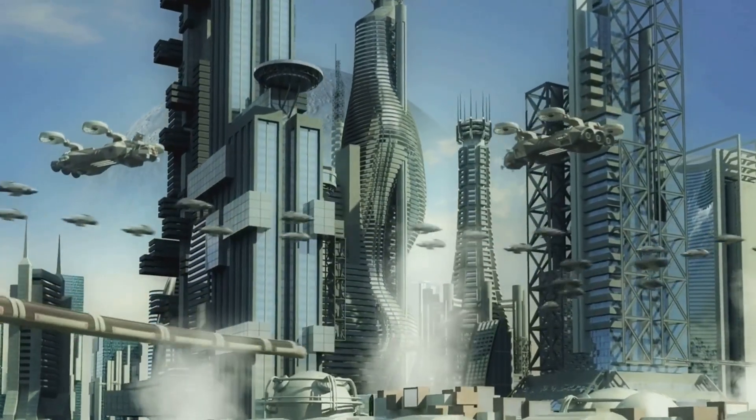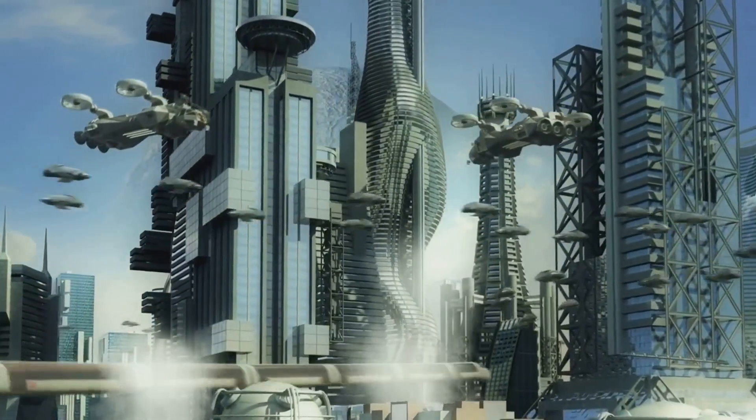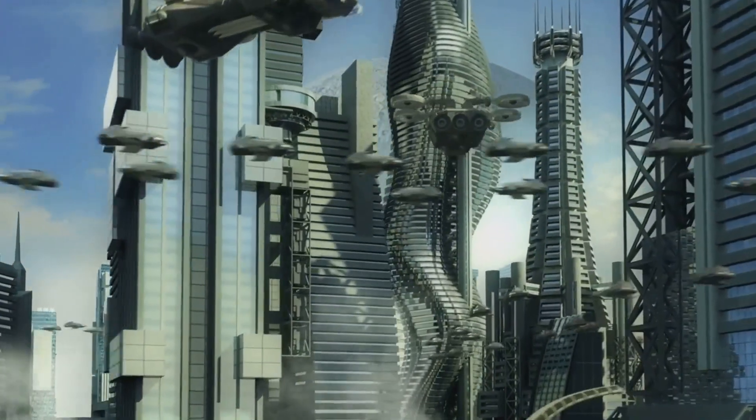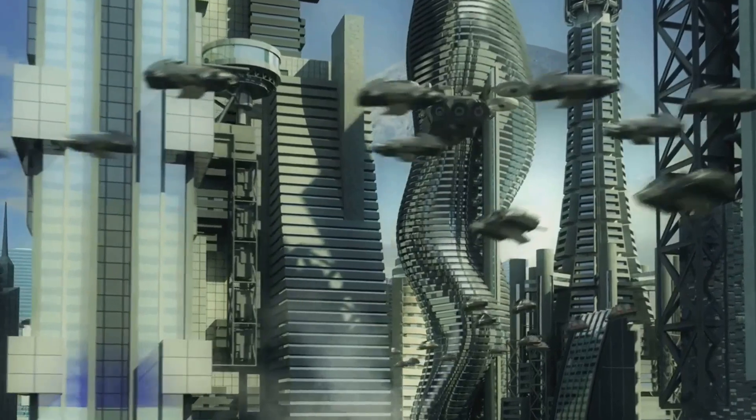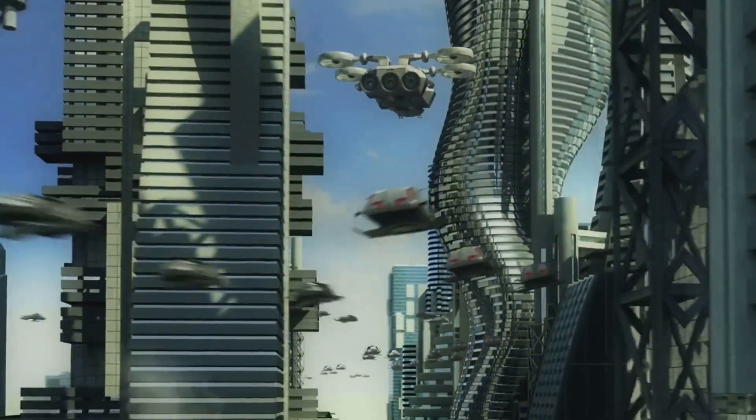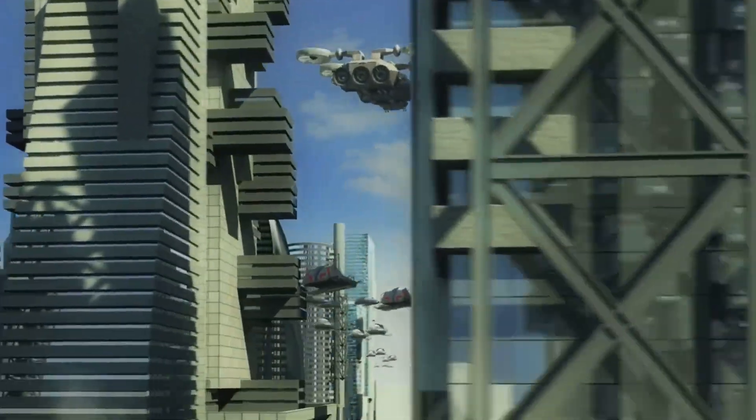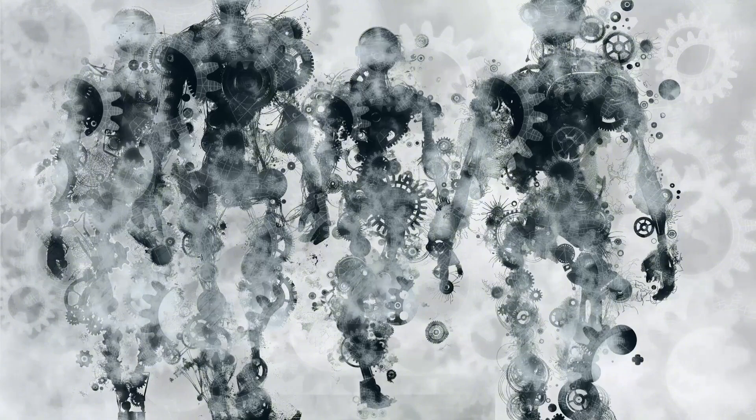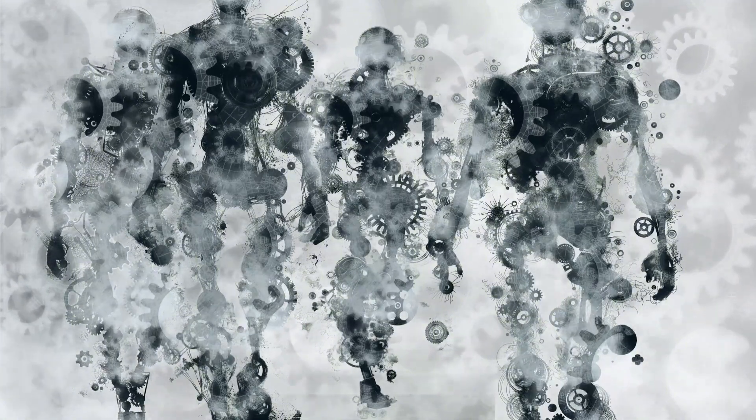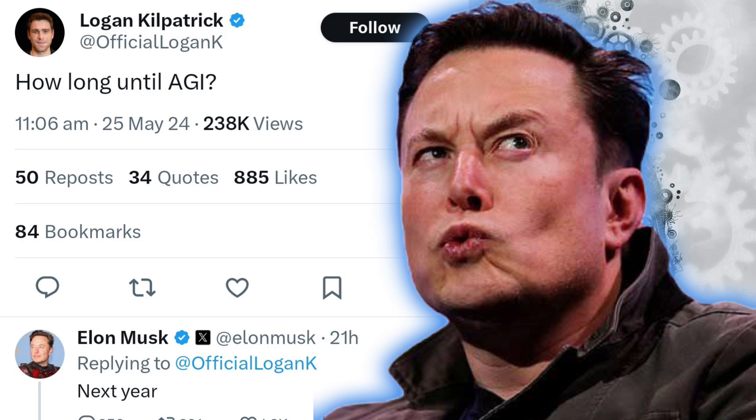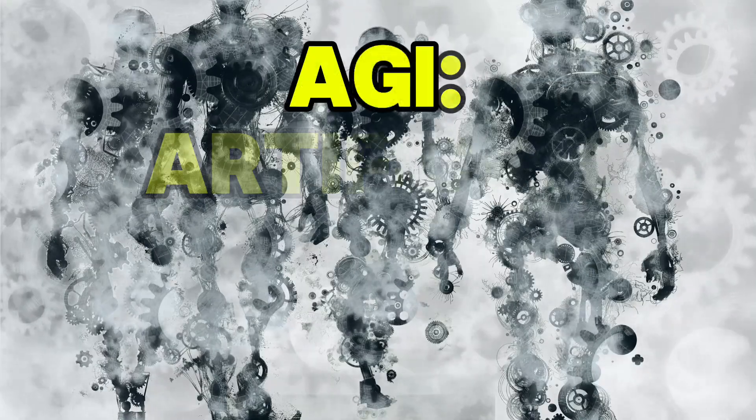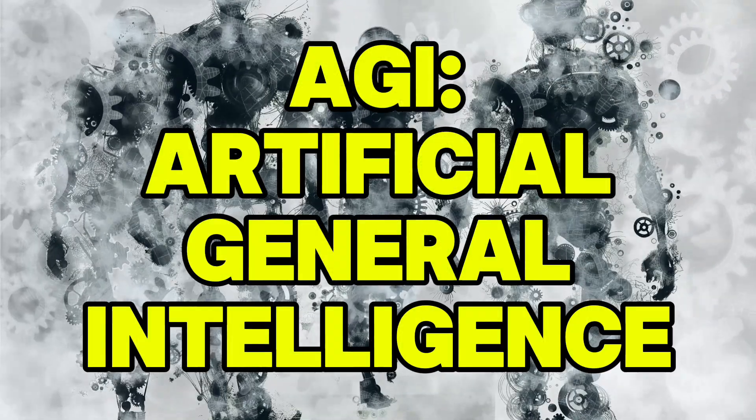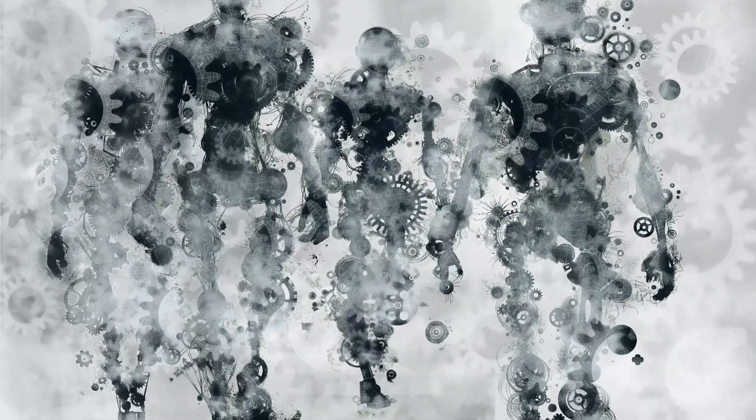Plus, say goodbye to pesky illnesses that keep you down. What if the secrets of the universe were finally within our grasp? This dream world might not be as far-fetched as you think, even though it might happen just next year based on Elon Musk's prediction. It's all thanks to something called Artificial General Intelligence, or AGI for short.